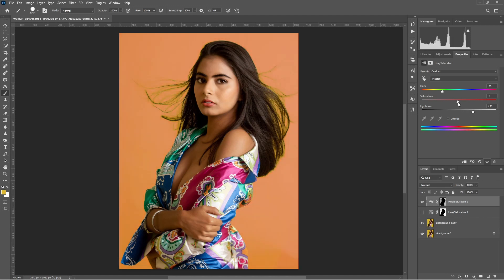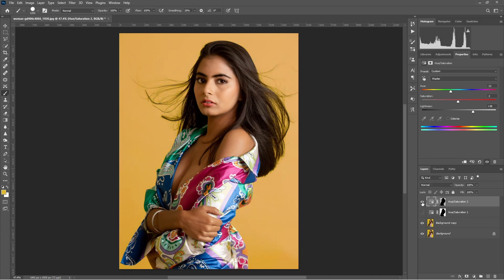You can manage the color to look more realistic. This is the second color we have changed.